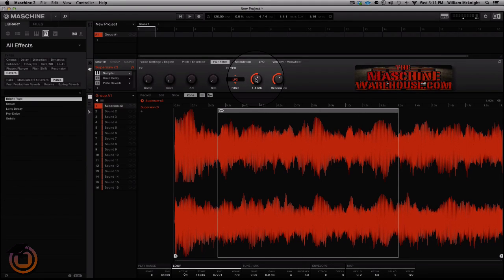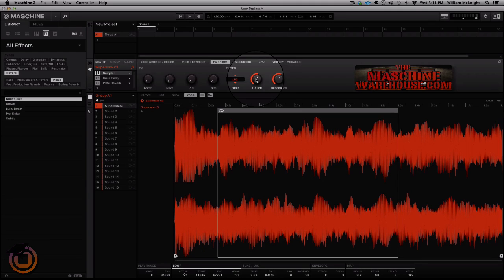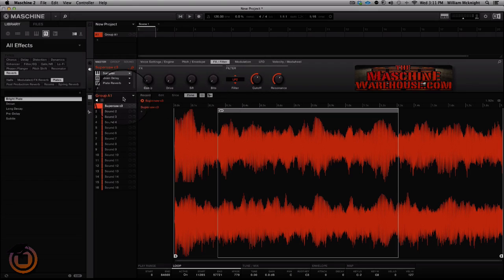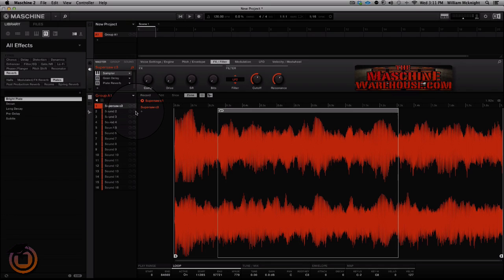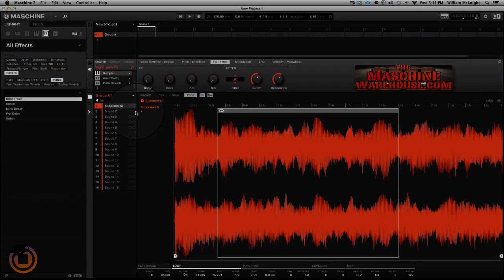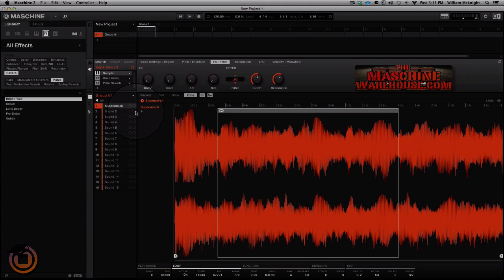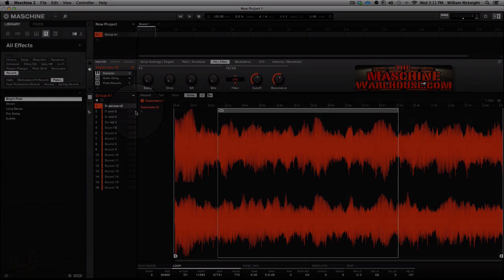So there you have it, basically that's the basics of creating a string pad synth patch for Maschine out of using basically the super saw waveform that comes in Maschine 2.0. So hey, it's your boy William McKnight, one good now sound design from the machine warehouse signing out for machine masters.